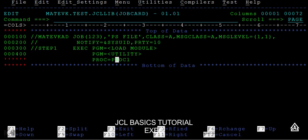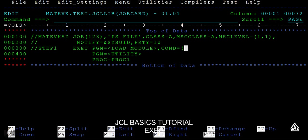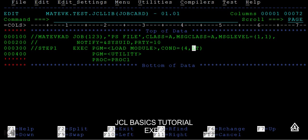After this we will be having another parameter called a keyword parameter - that is COND, known as the condition parameter. What it is - the first attribute will have is a return code and then an operator. So if your JCL is having several steps like step1, step2, step3.